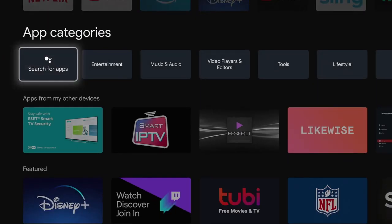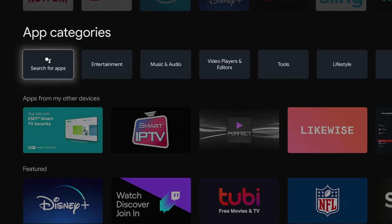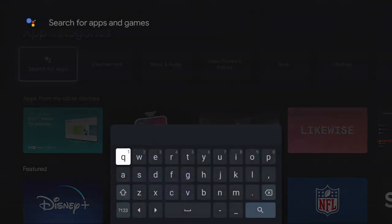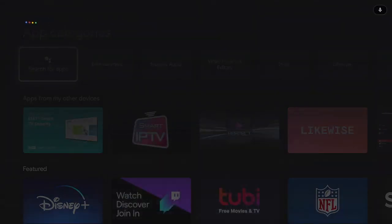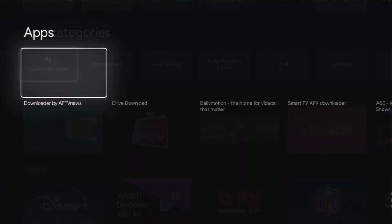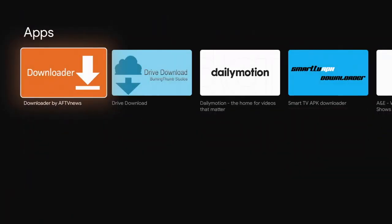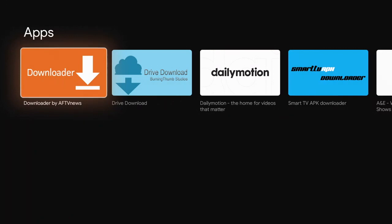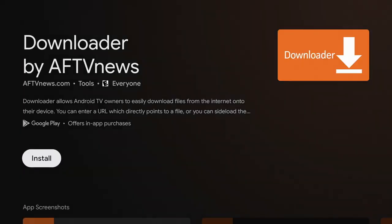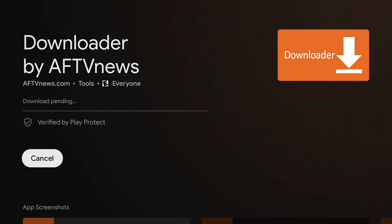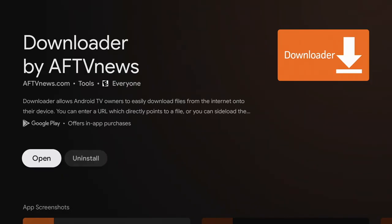You can actually get it by pressing the little Google Assistant and just asking for the downloader. So let's click here and we're going to say, I'm going to press that button, say downloader, the downloader, there it is. And we're going to go ahead and download the downloader. It installs nice and easy. Like I said, this is an official app and we're going to open it.